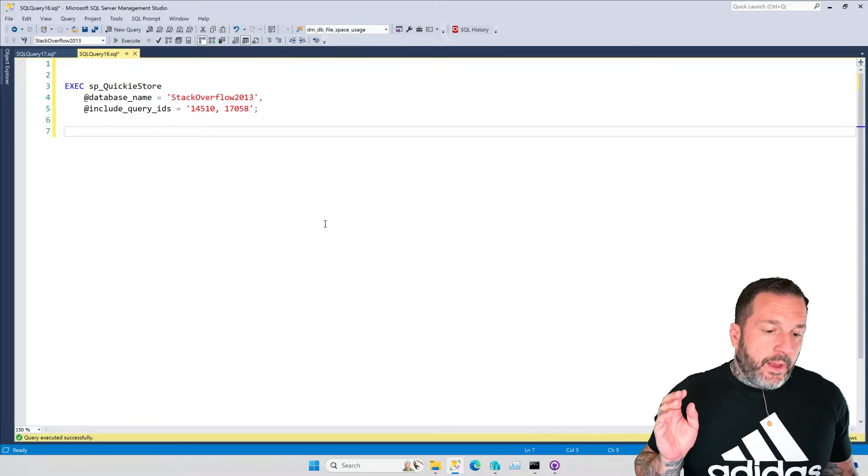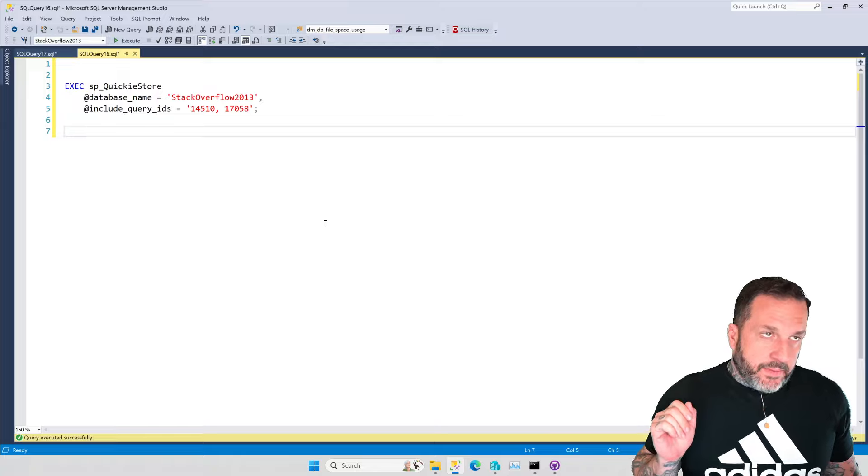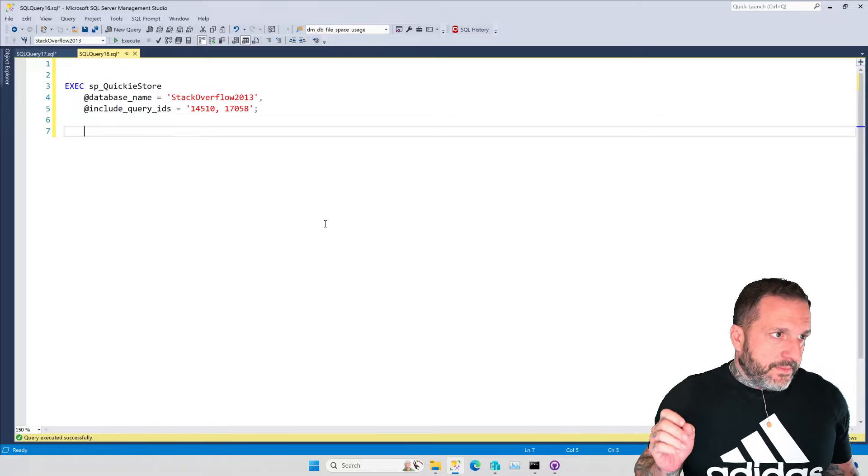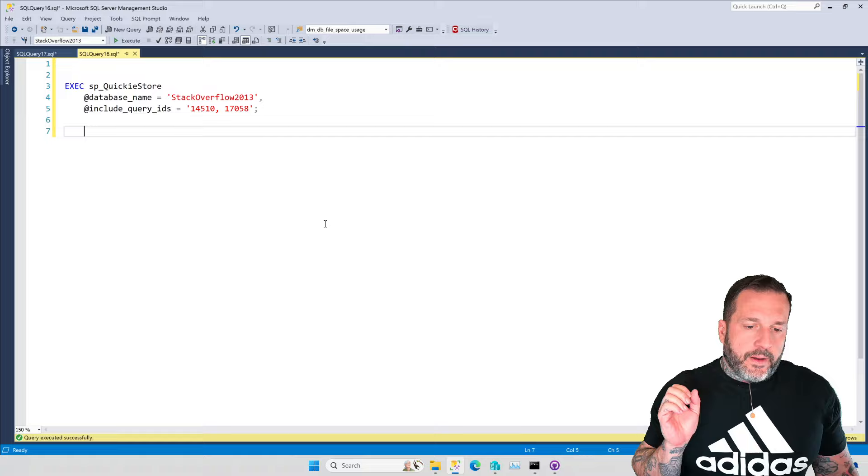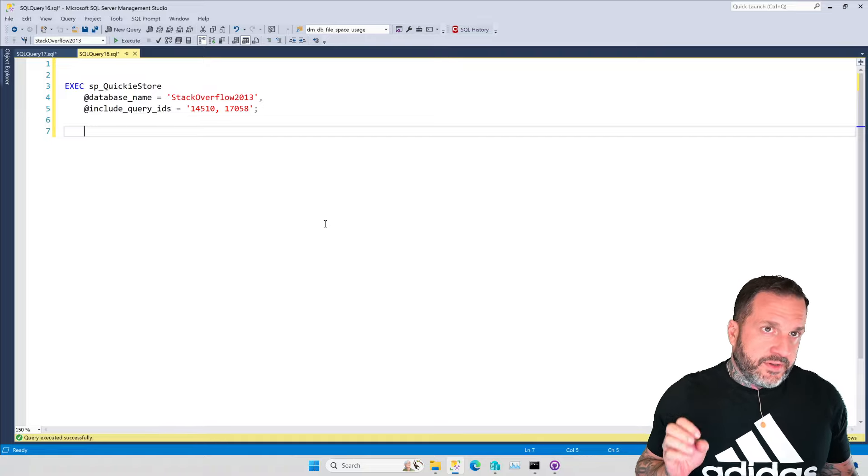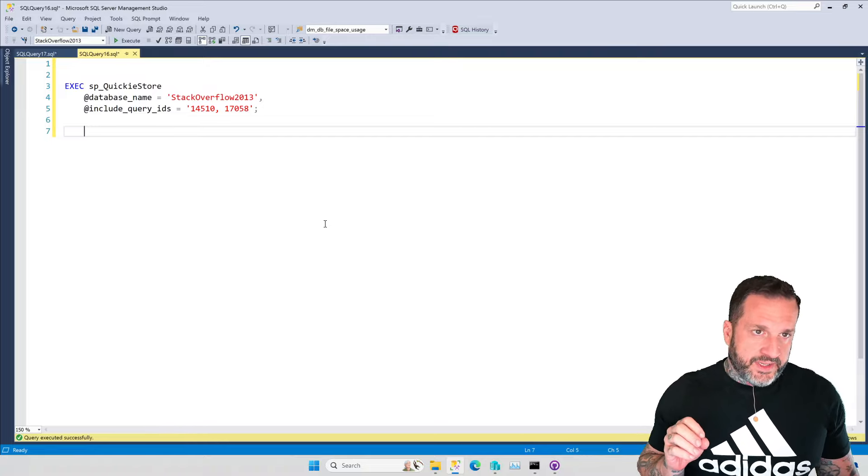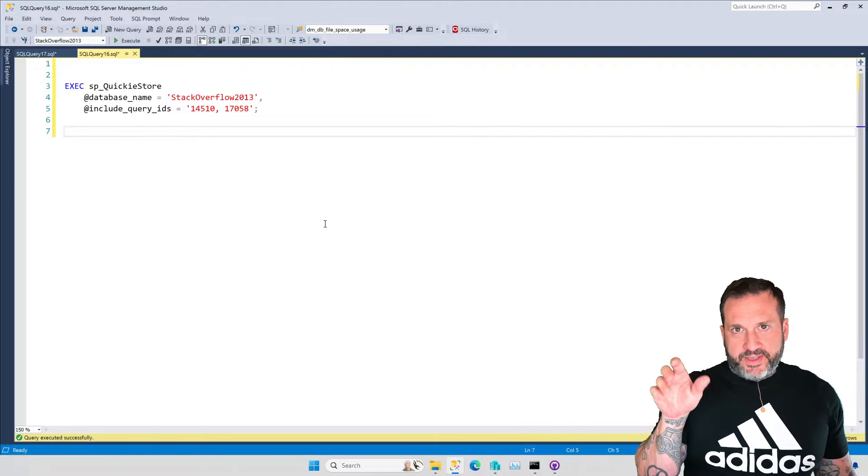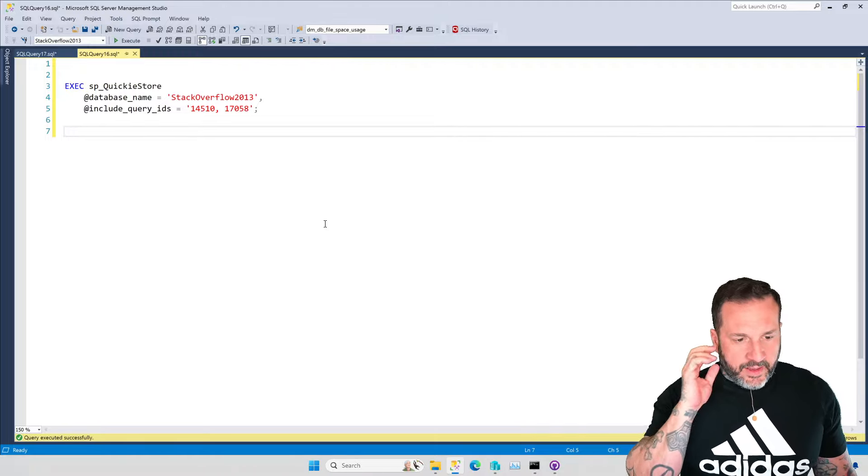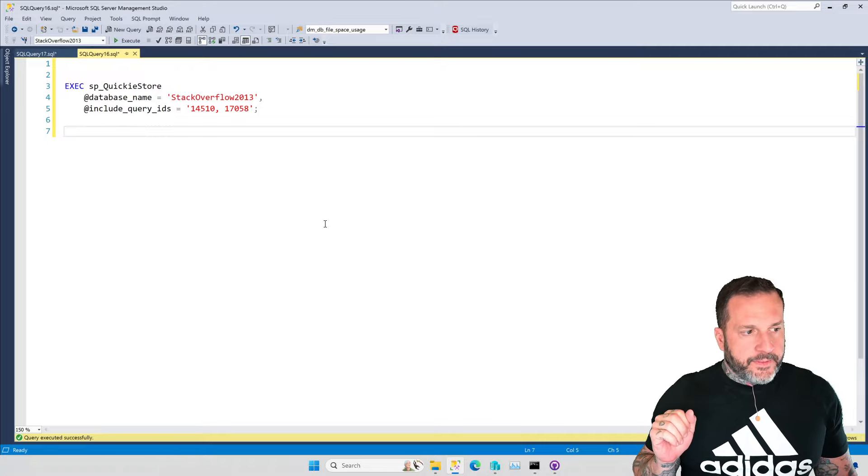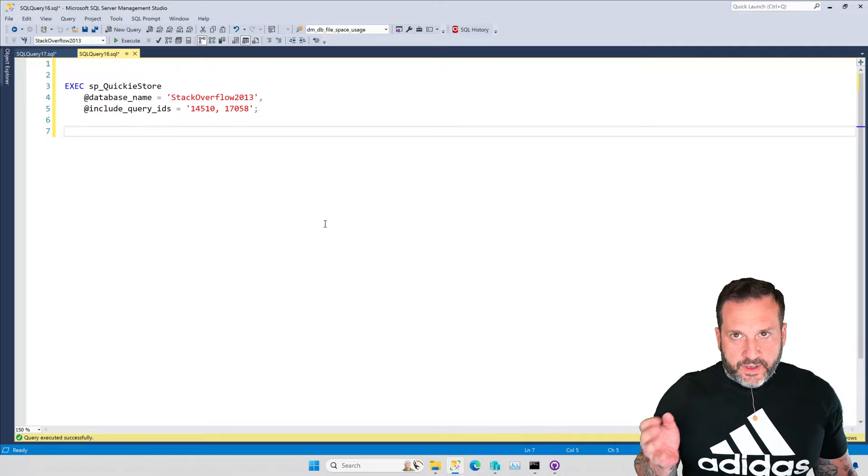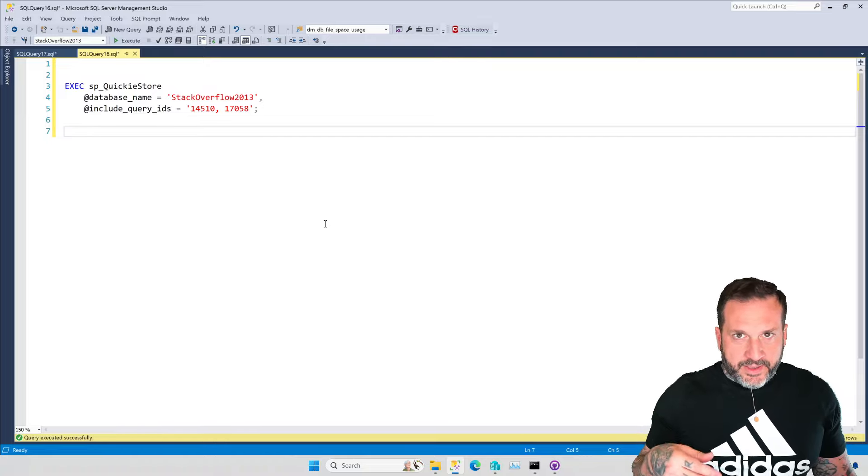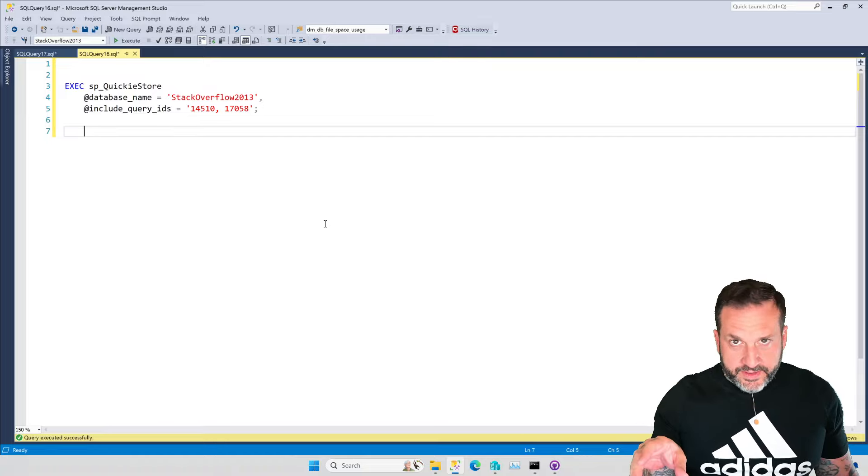But for Query Store specifically, query plans are not stored as XML. They're stored as like this weird compressed image text thing. And it's up to you to turn query plans into XML so you can click on them and look at the pretty pictures.